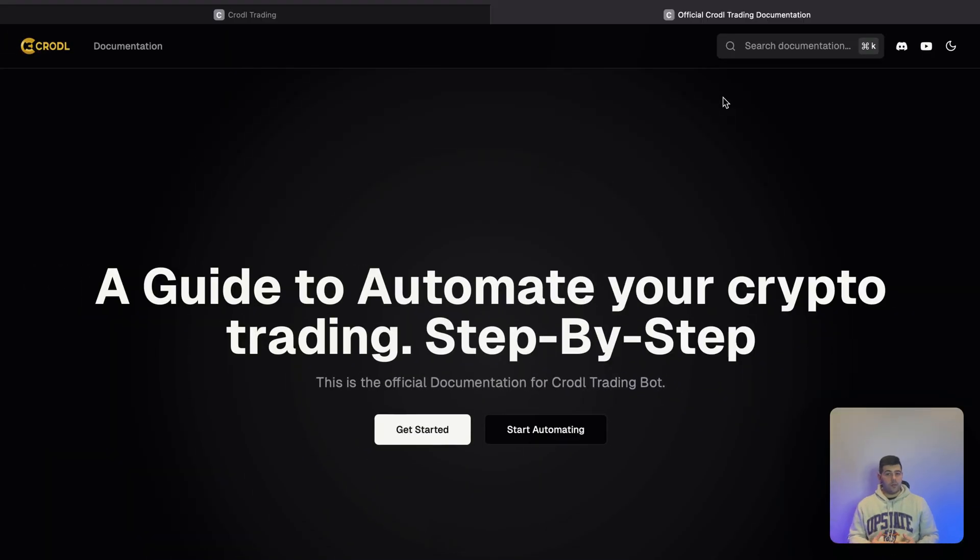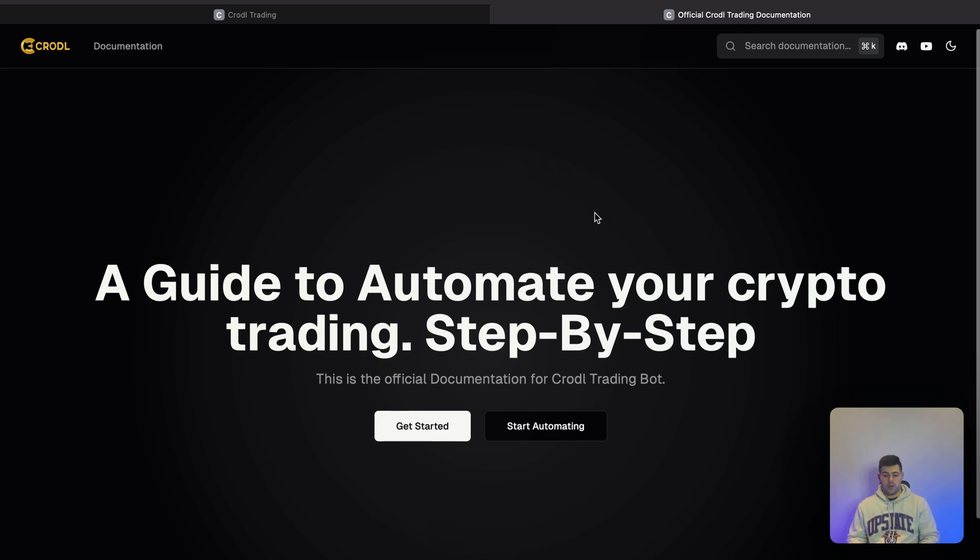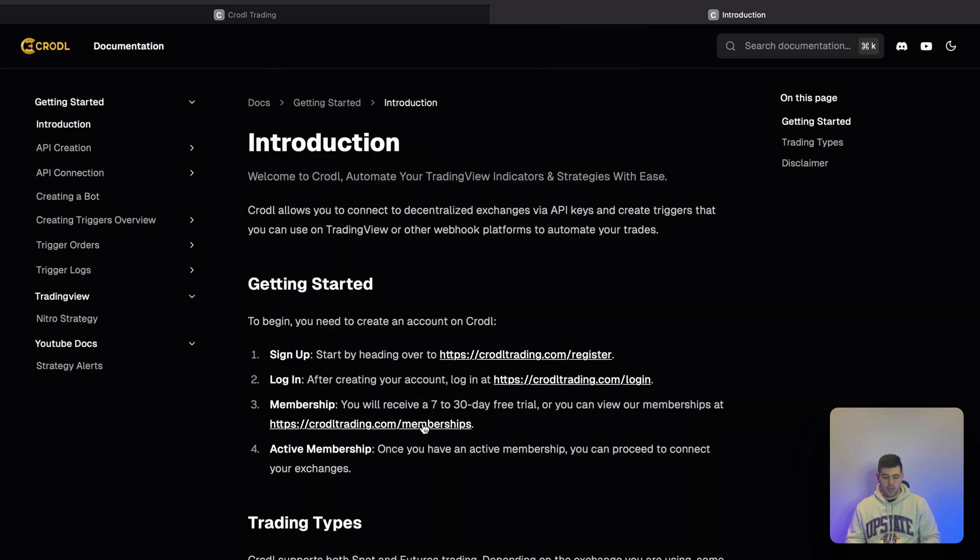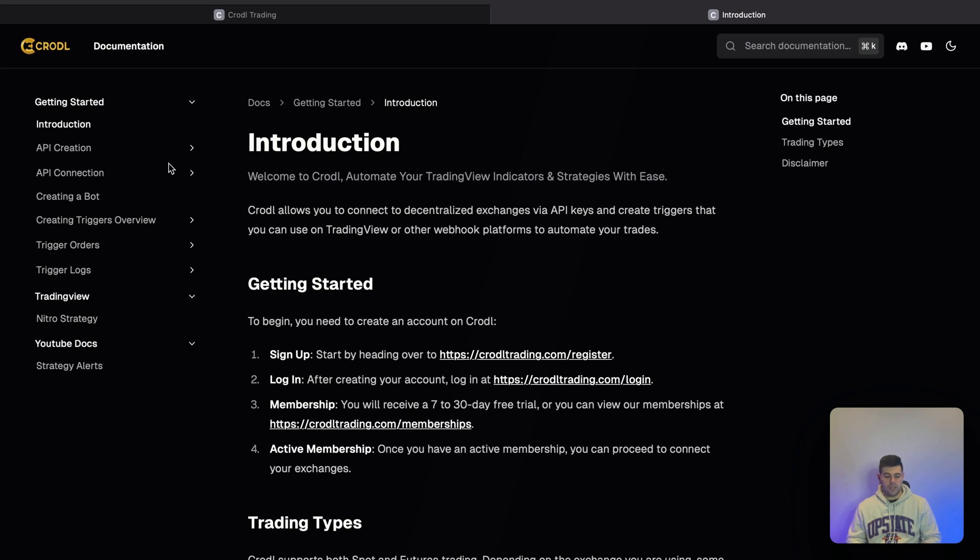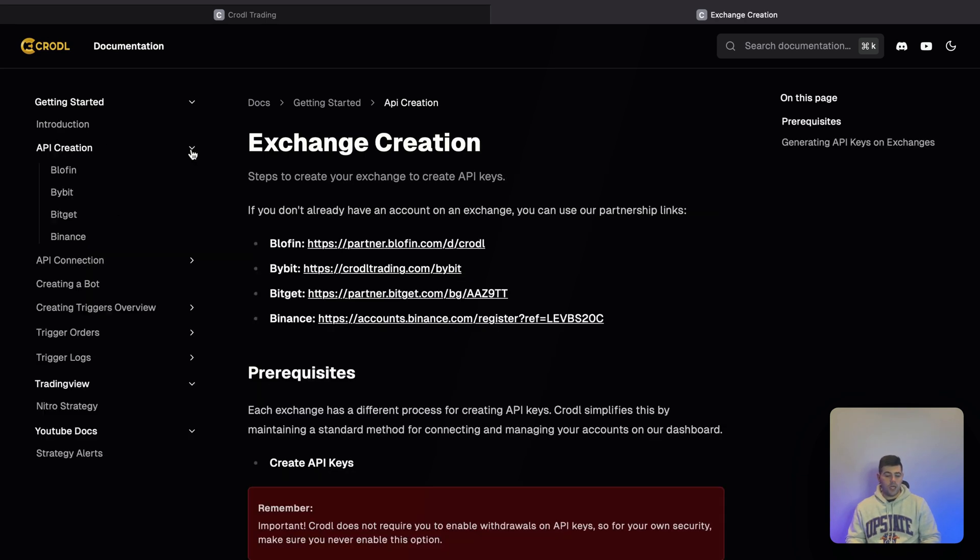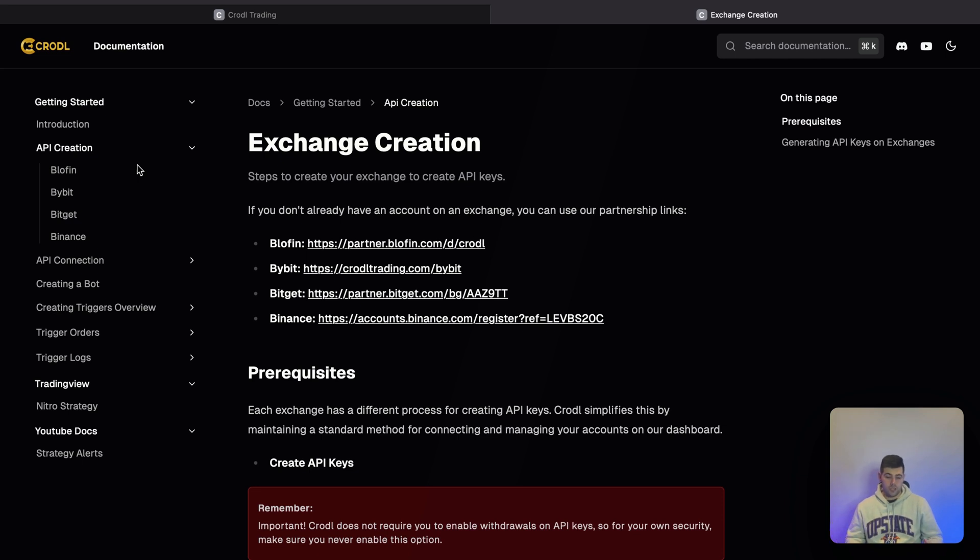Now there's also documentation for this bot. If you go to docs.crodl.trading.com—I'll leave a link in the description—this will show you step-by-step how to follow all these steps I'm showing you in the video. It covers API creation and you can look for the specific exchange you're using.